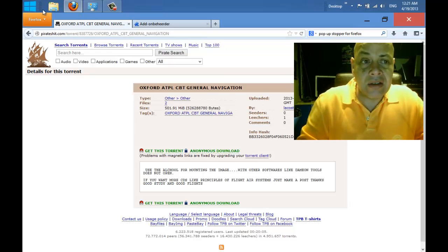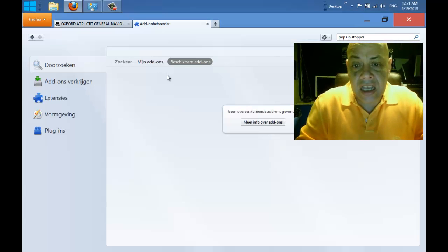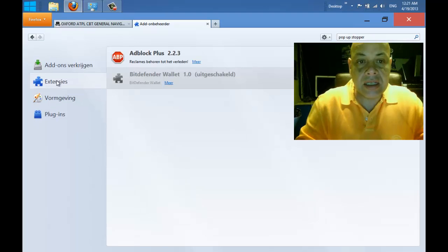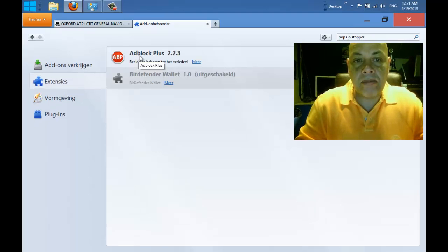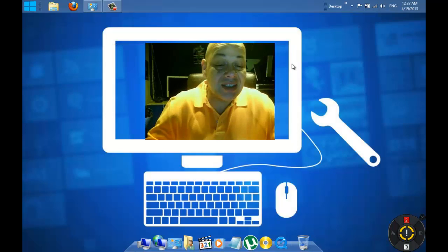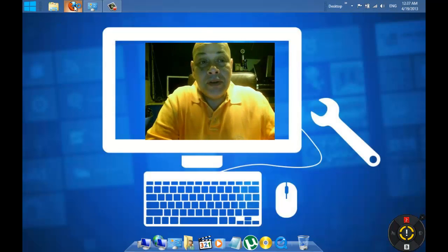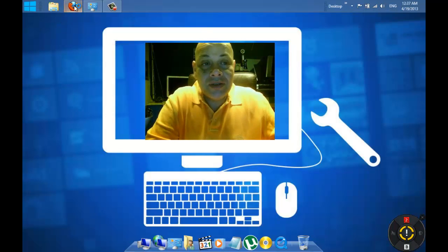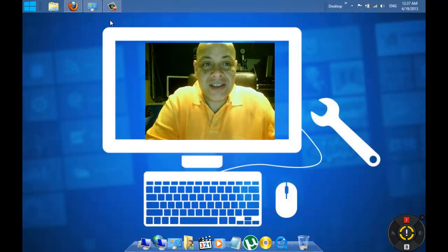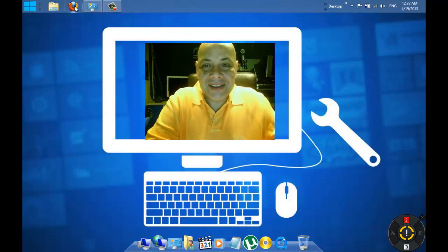You can find it back if you go to add-ons, and then you'll find it here at extensions. It's called Adblock Plus 2.2.3. It's just great - just put this plugin into your Firefox and you will be released from all the pop-ups that are really annoying. Till my next video, bye!